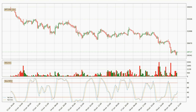Jumping to the hourly stochastic RSI, there are no signs of the stochastic RSI being oversold or overbought at this time, but because the %K line is over the %D line, we can deduce that the trend is currently on the up.